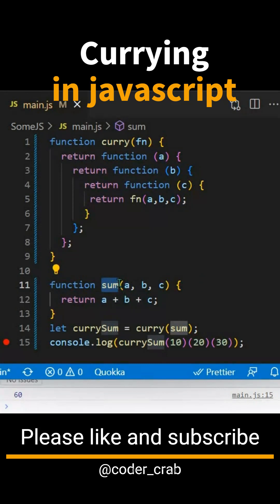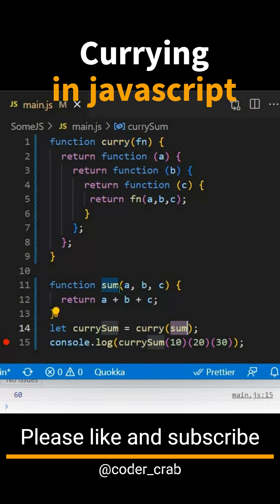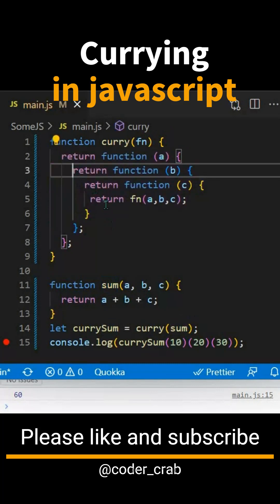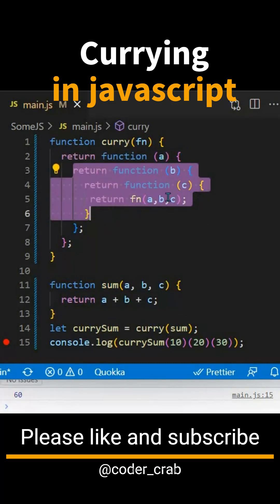Now let's convert it to a currying approach. In the currying approach, we have created a function which is taking a function as an argument. We are giving the sum function as an argument and calling the curry function. Once you call this function, it would return a function with the first argument, then return another function with the second argument, then return another function with the third argument.